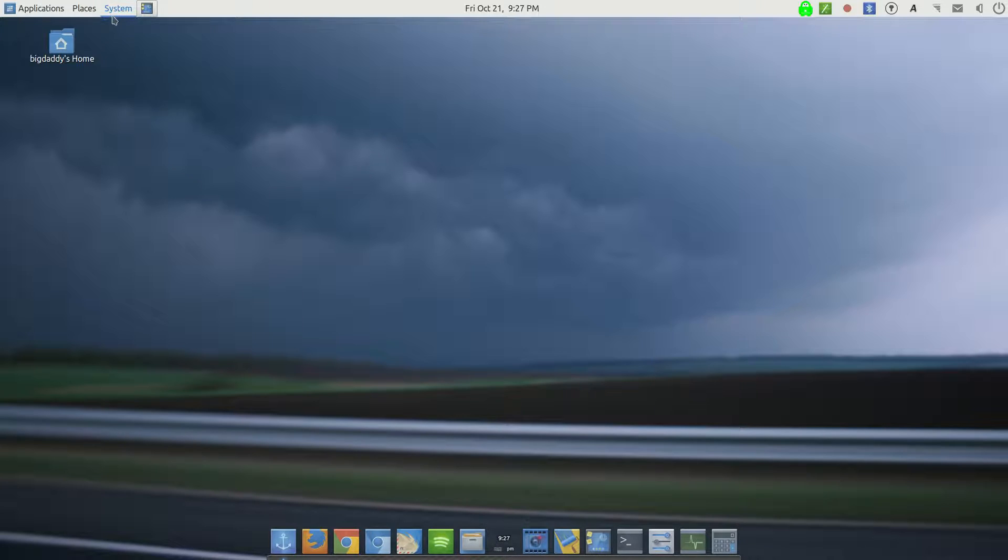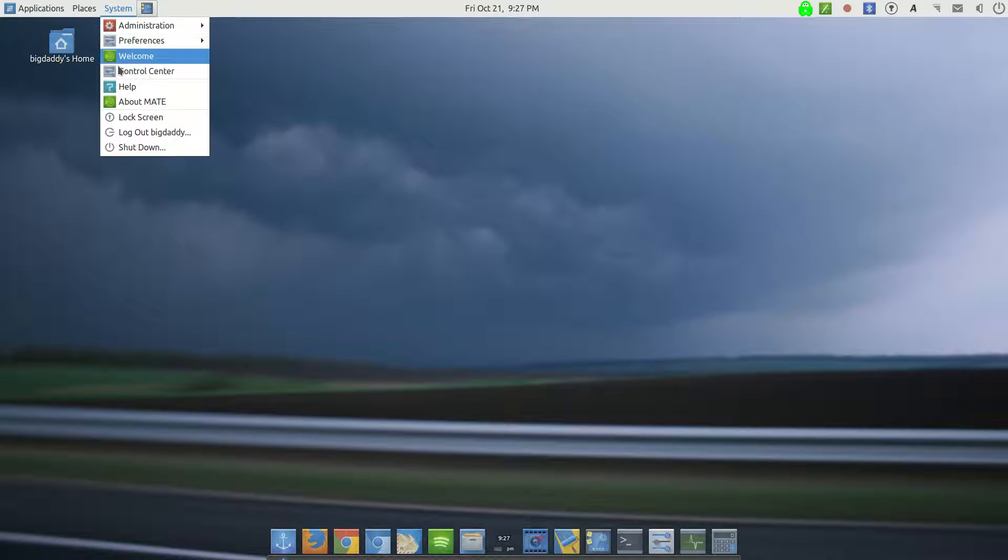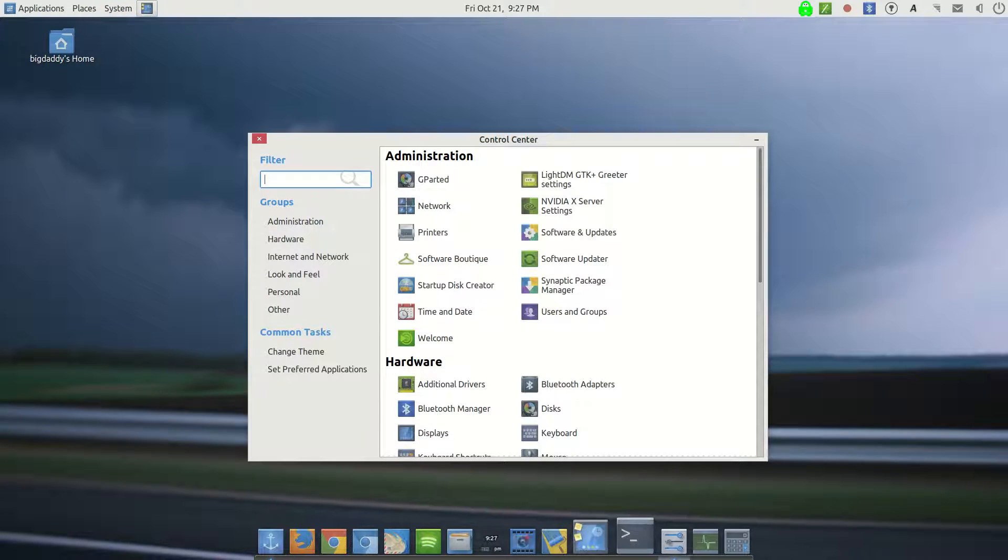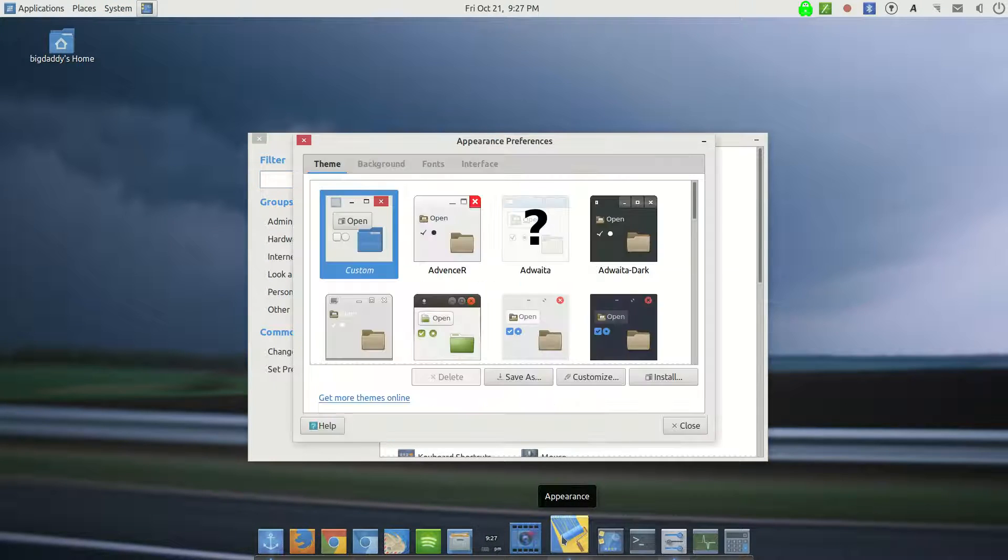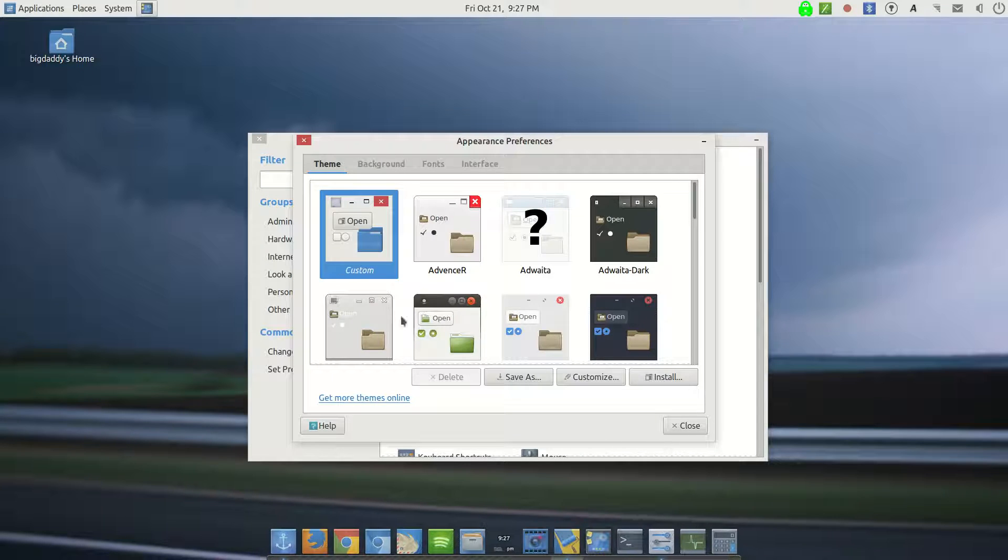And I'll show you what I did. So I went into Control Center, and I actually put a shortcut to the appearance settings right here. And this is what I used.